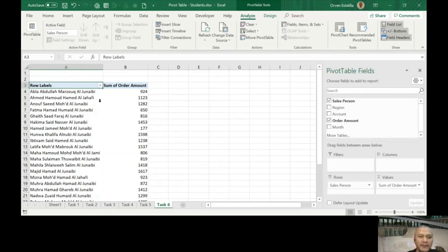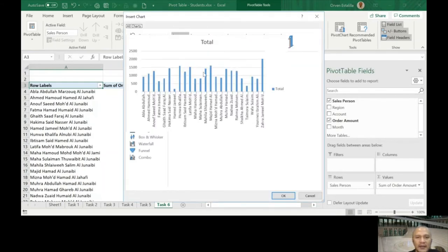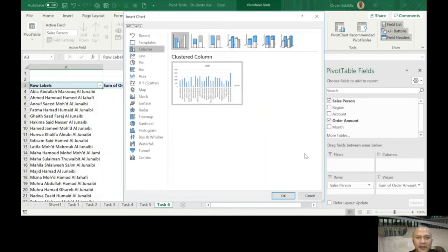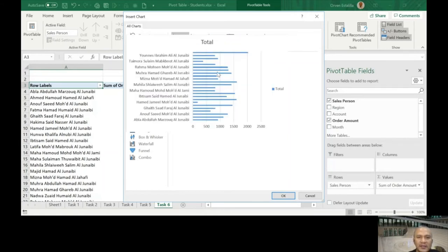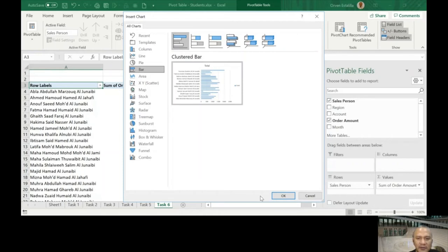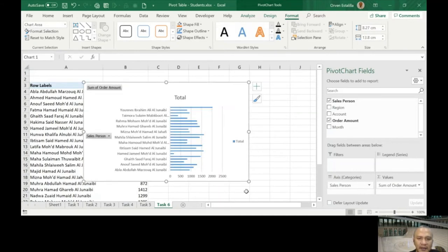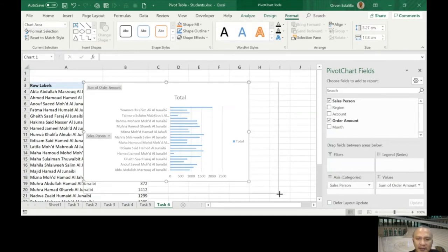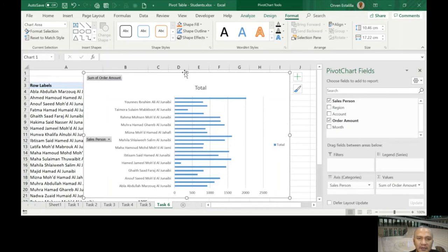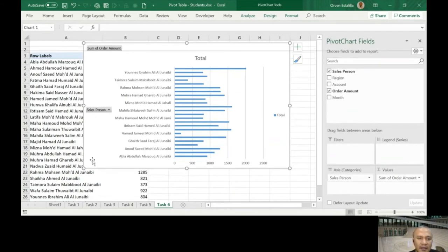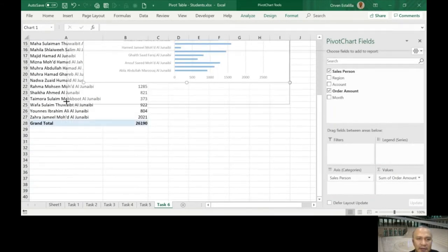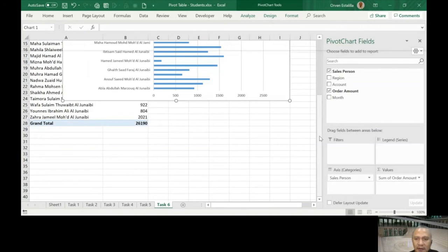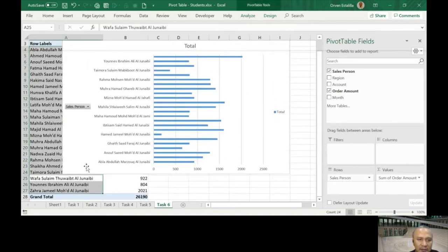Now I'm going to click salesperson and order amount. We've done this in Task number 1, but right now I'm going to introduce a pivot chart. Right now you can click pivot chart here. In our pivot chart you have column, you can choose bar. Let me just choose bar for now so it will be easier. Press okay. So this is your pivot chart. You can see that not all is being shown because our space is small. If you want this to be bigger, let me just minimize this.